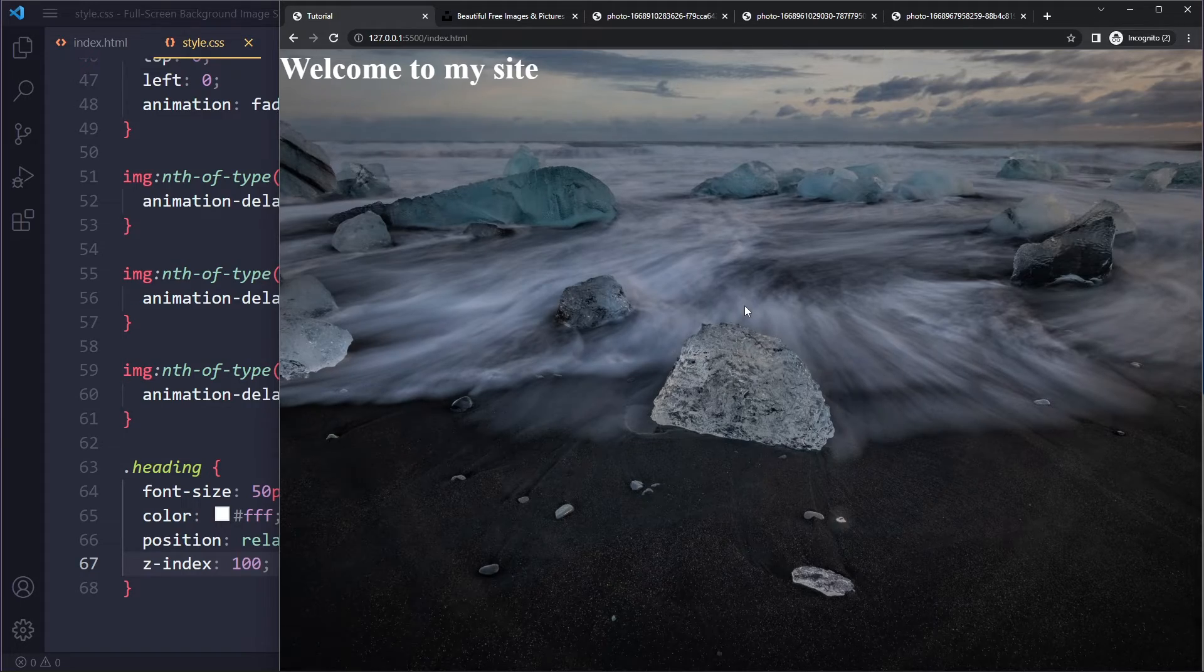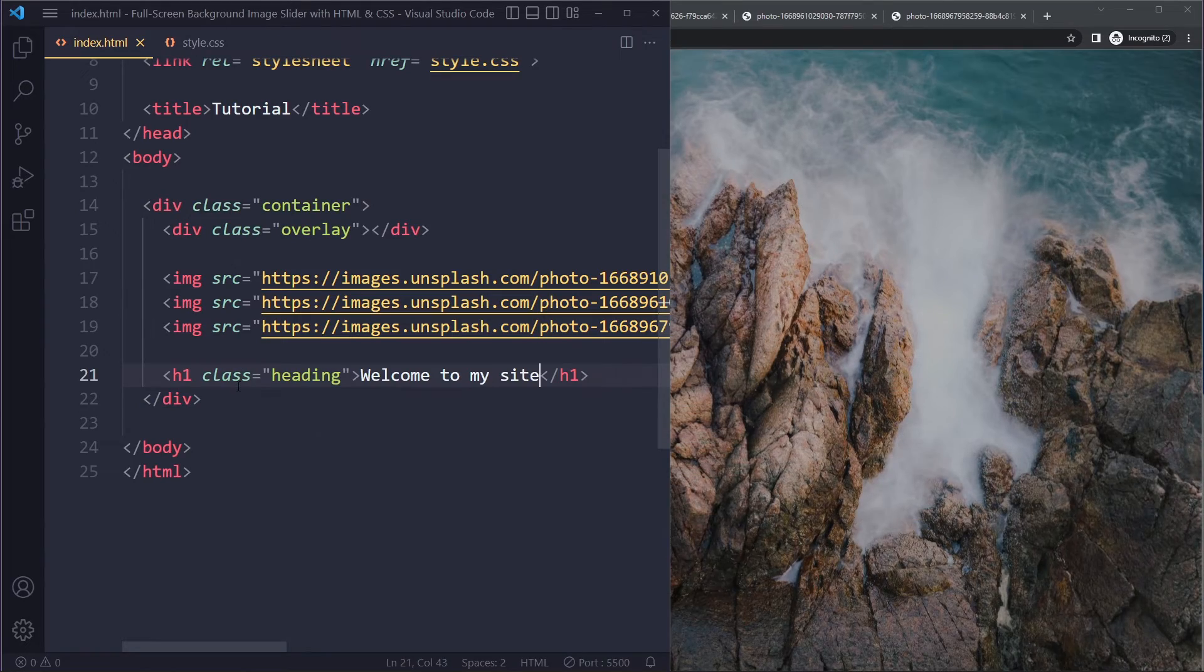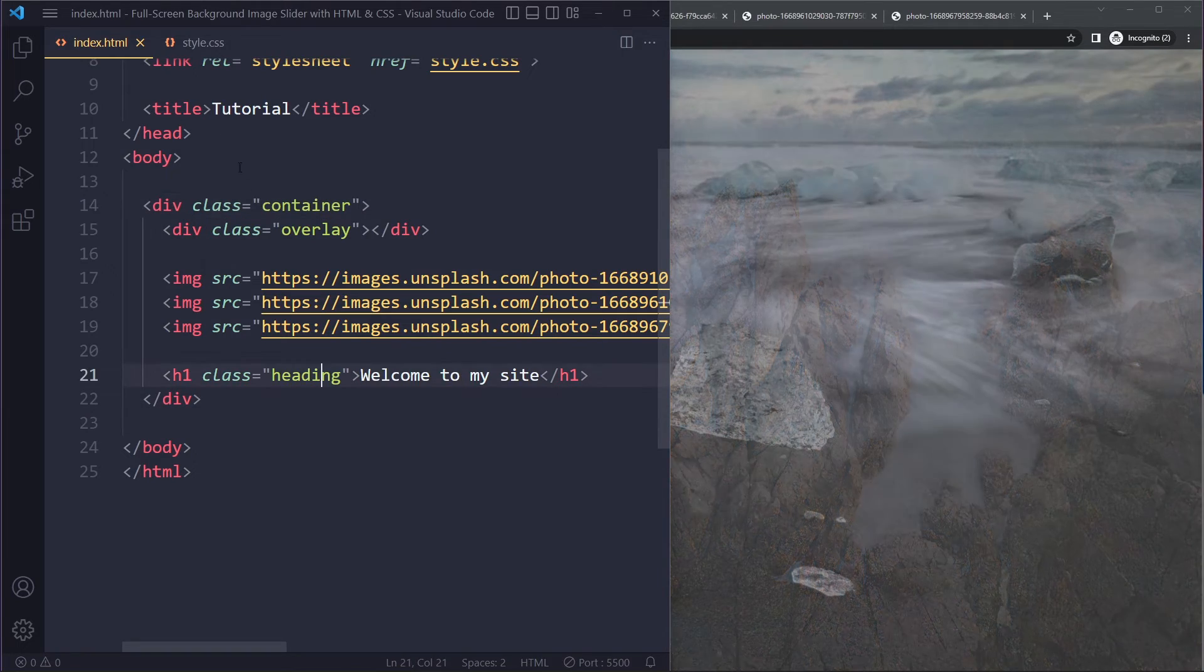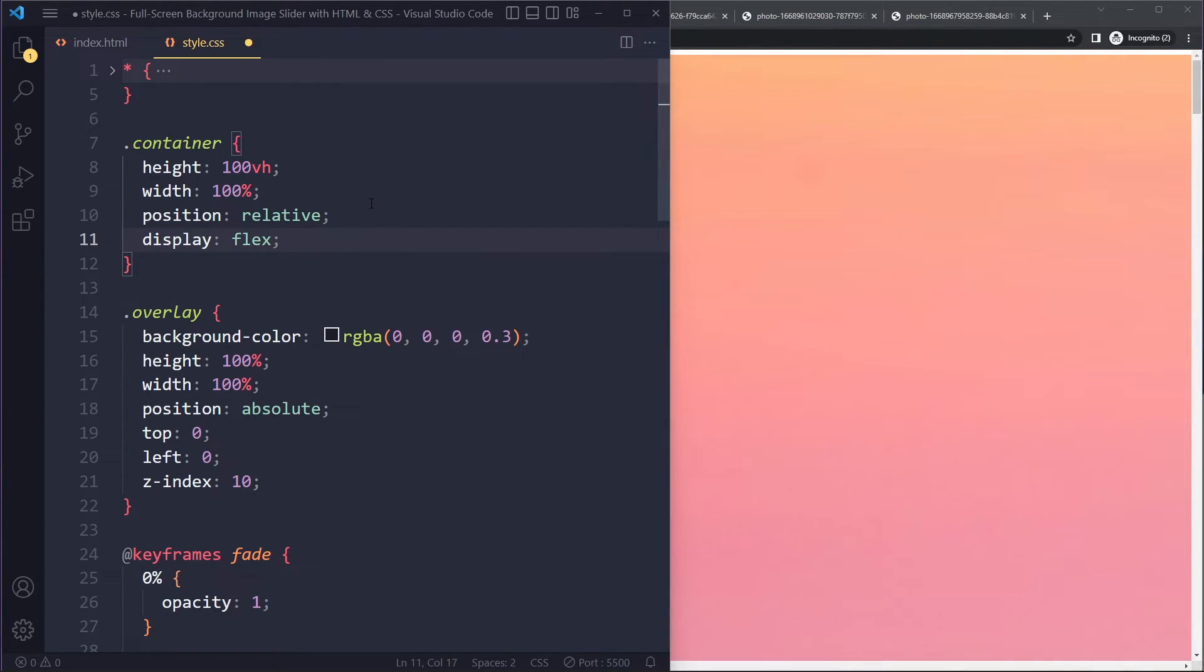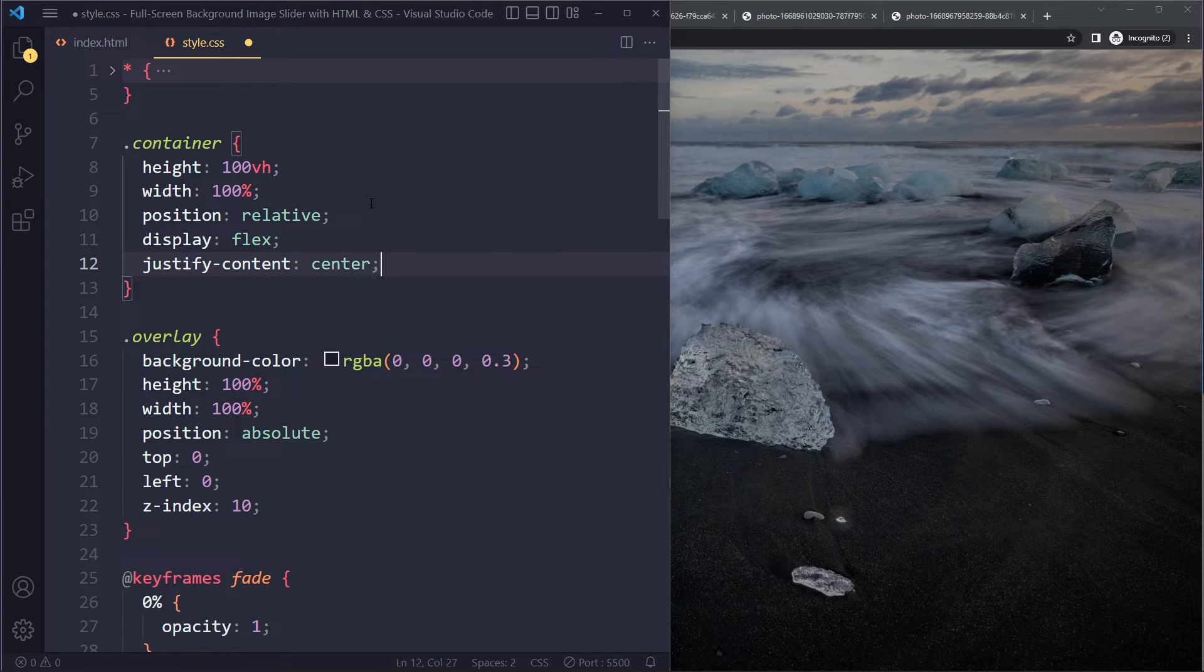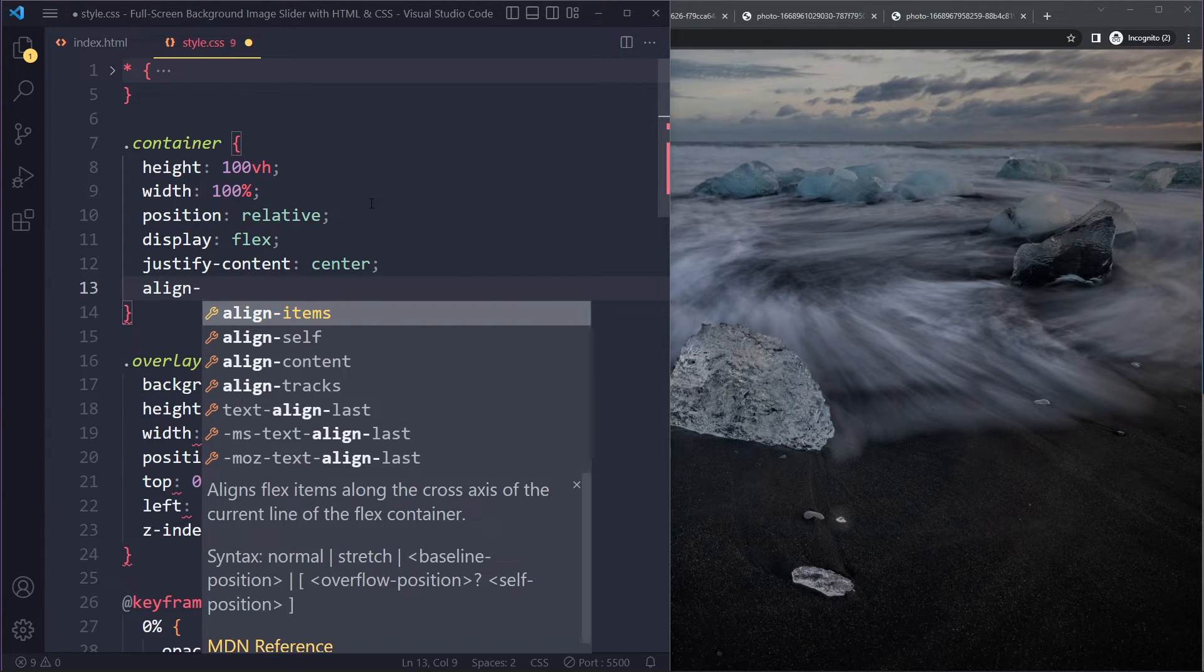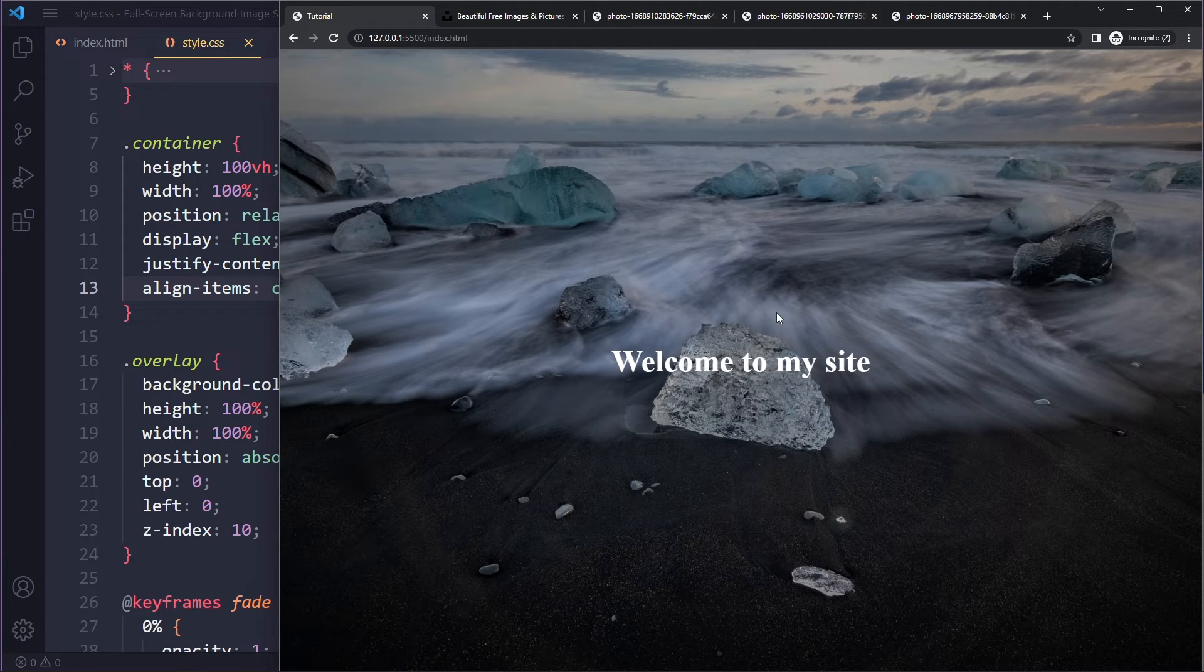Now we want to center it and we can do that very easily with Flexbox. So this container - we have the container here. That's the parent element of this heading. So we can just say display flex and then justify content center to center it horizontally and align items center to center it vertically. And when you do that, we have the content right here in the center.